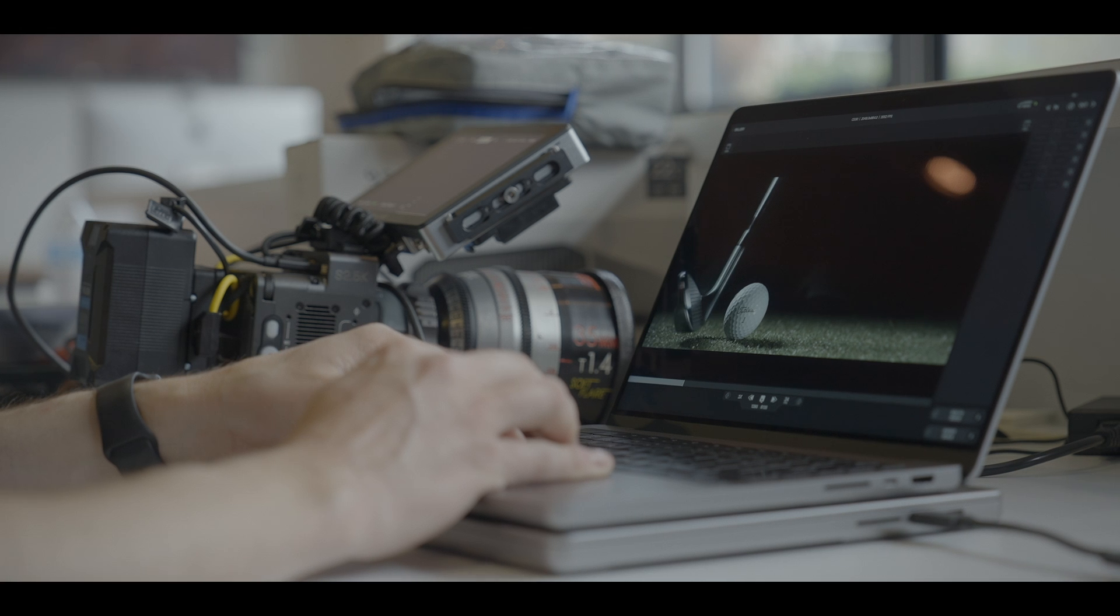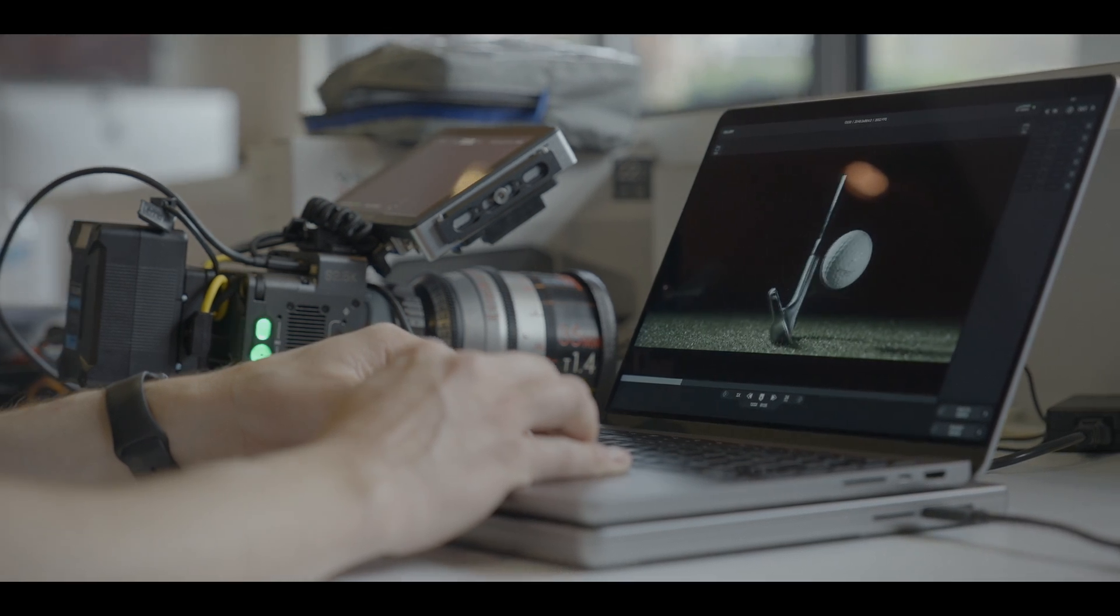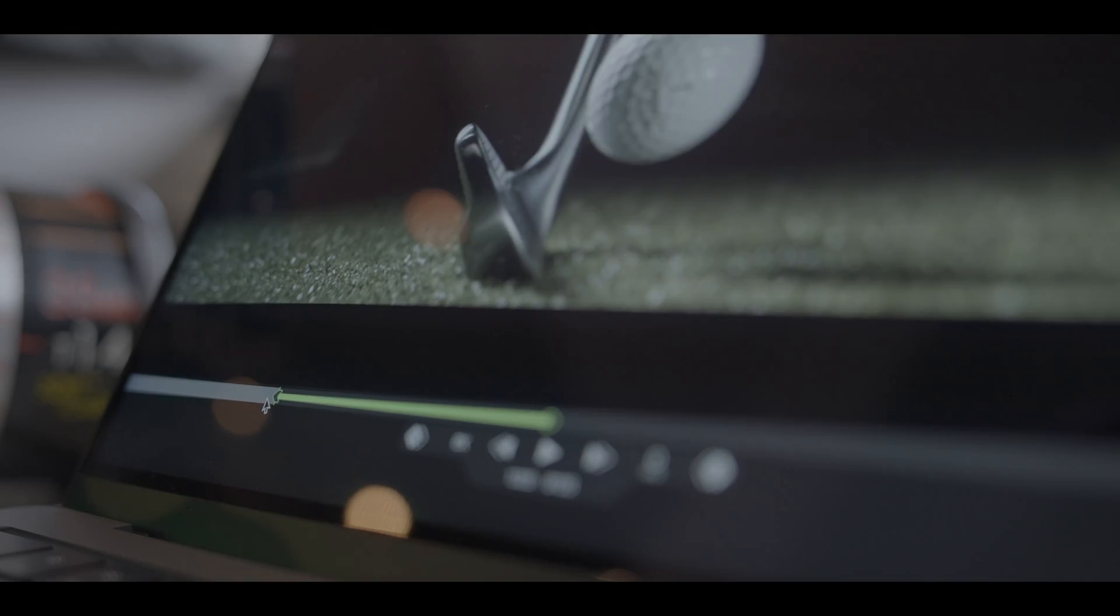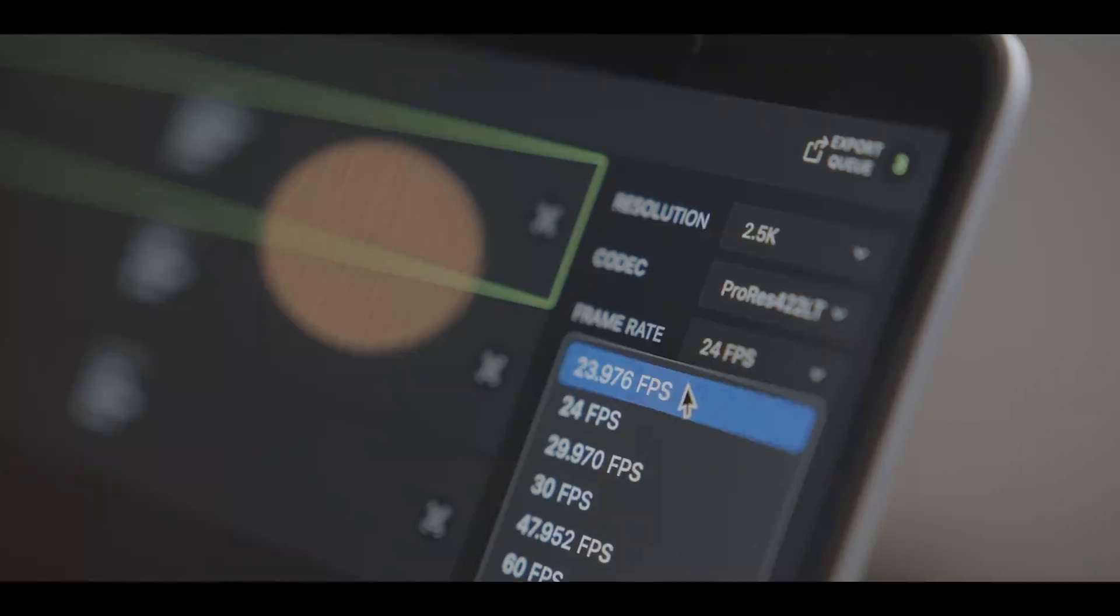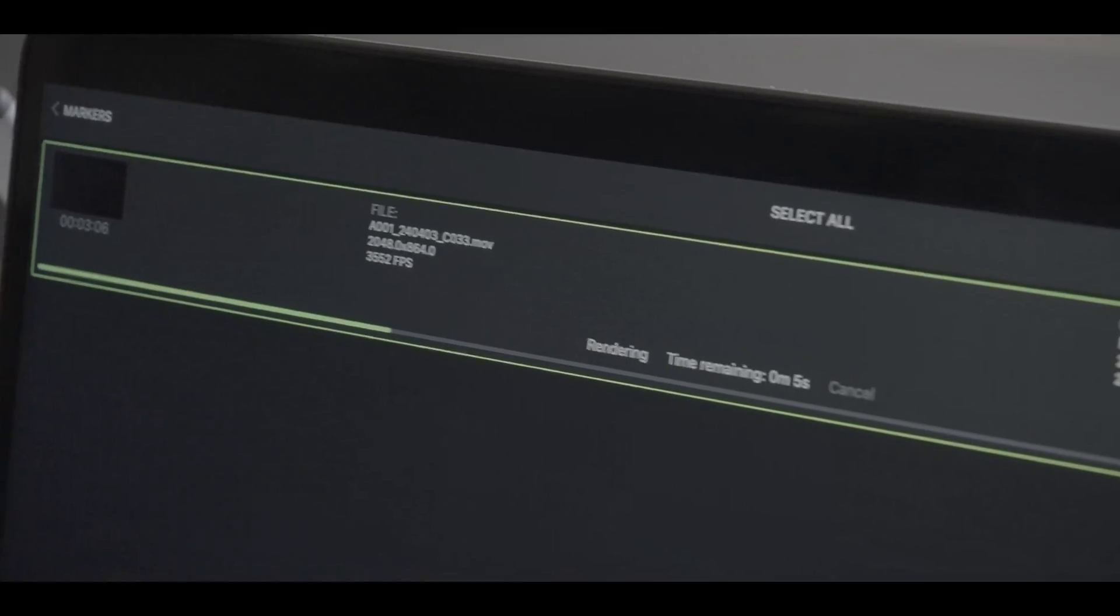We are releasing a macOS version of the Ember app for power users that want to process Ember shots on more powerful systems. It's got all the ease of the mobile app, but with more speed and horsepower.